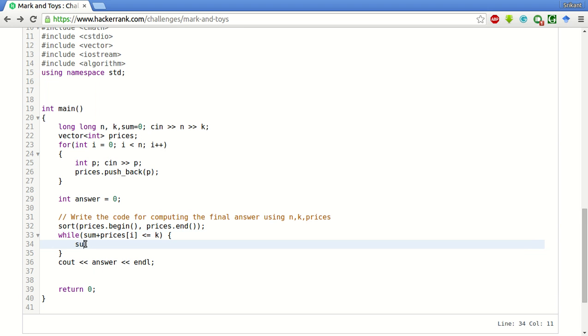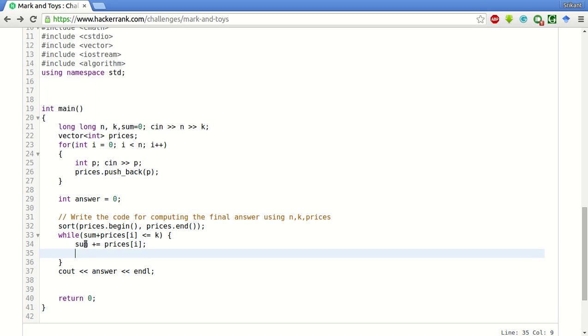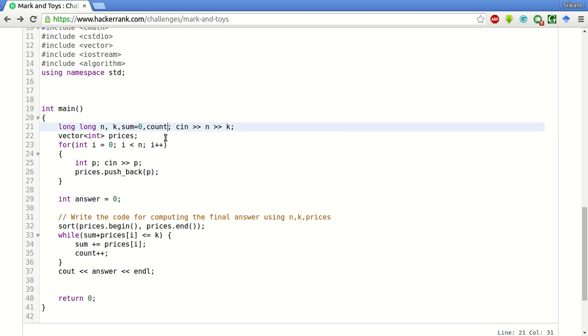And while sum plus prices of i less than equal to k, sum plus equal to prices of i.